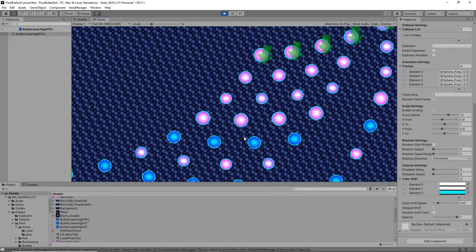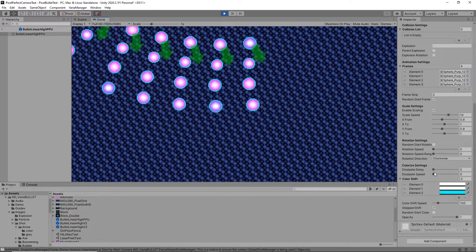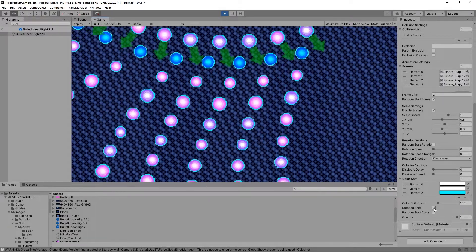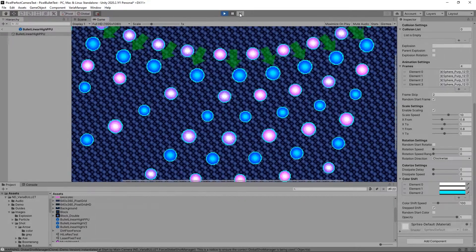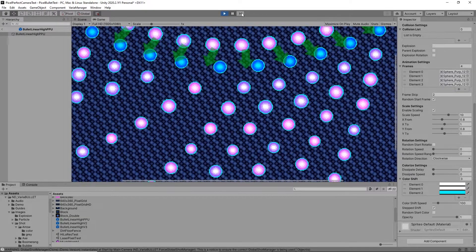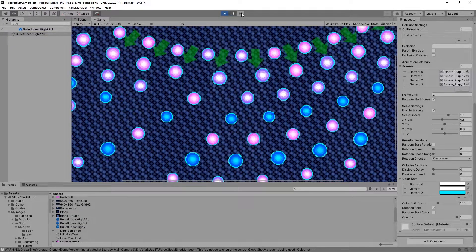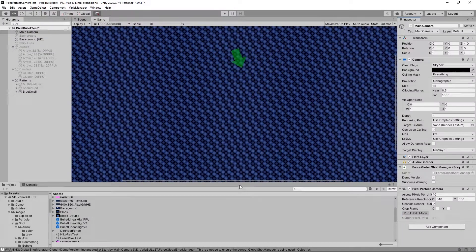In most cases with older bullet hell games they just had two or three frames of animation — that's all you need and it'll smooth it out nicely. Also worth mentioning in VariaBULLET v1.06 is Step Shift, which basically just makes sure that the color shifts on a frame rather than gradually — going from purple to blue to pink to purple.